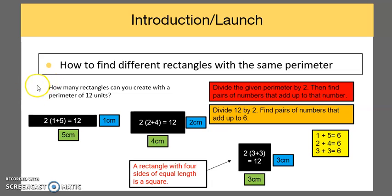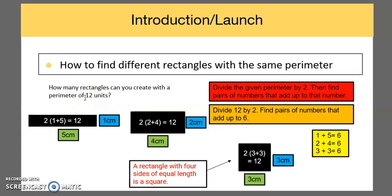Let's say we're given the problem: how many rectangles can you create with a perimeter of 12 units? The first thing we want to do is divide the given perimeter by two, then find pairs of numbers that add up to that number. Since our number is 12, we divide by two giving us six, and we think of numbers that add up to six — as indicated in this box: one and five, two and four, and three and three.